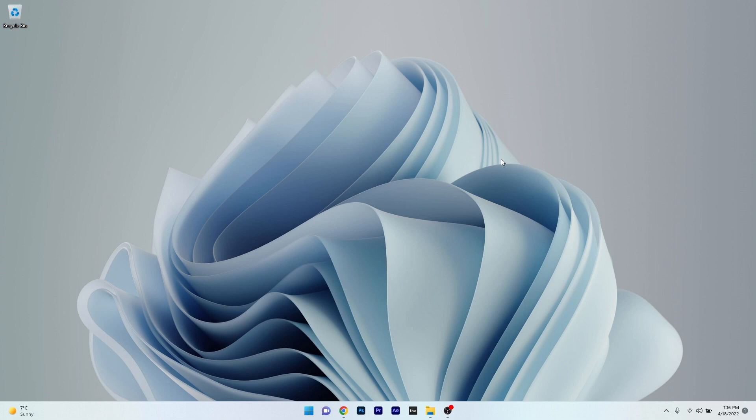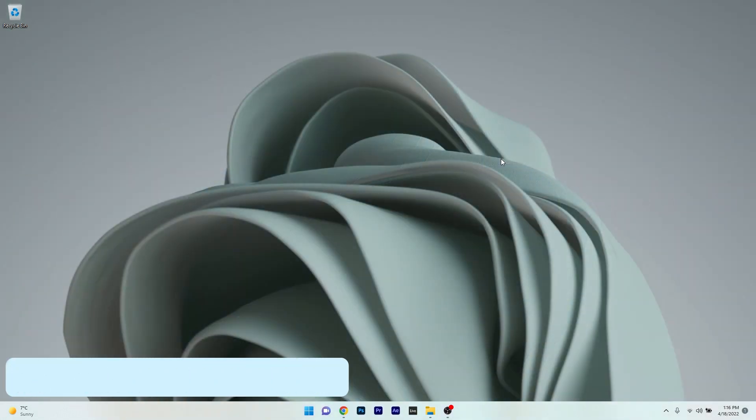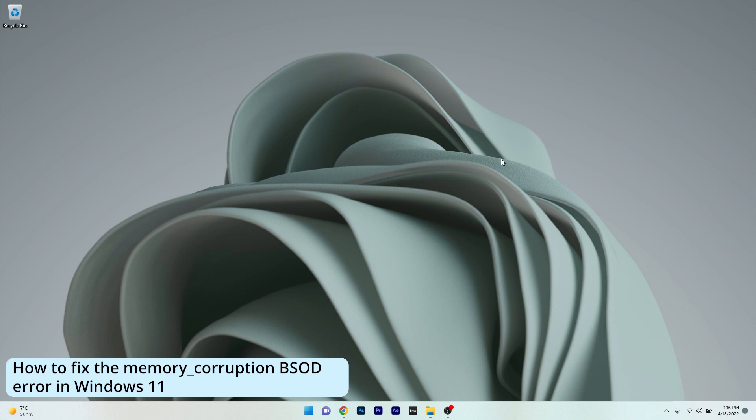Hey everyone, Edward here at Windows Report. In this video I will show you how to fix the memory corruption blue screen of death error in Windows 11.